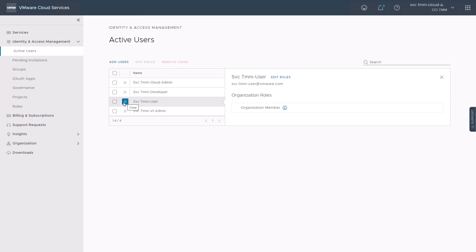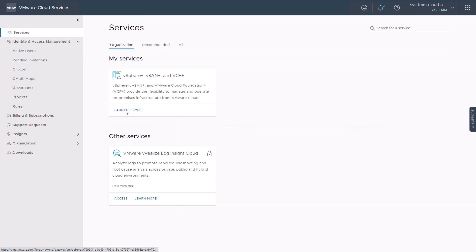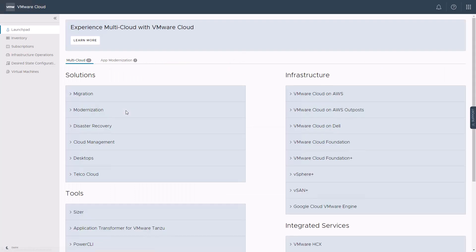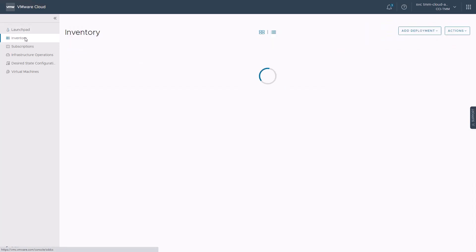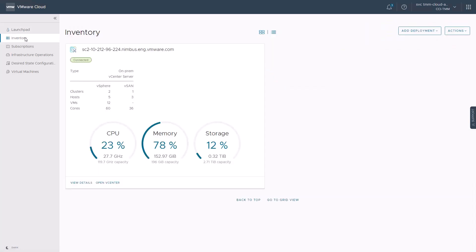We will be adding access for these users programmatically when we activate the developer experience service shortly. We will now click on the services menu item and launch the vSphere Plus service, which takes us to the VMware Cloud Console. We will then click on the inventory menu item to access our on-premise deployment that we have onboarded to vSphere Plus in the previous video.